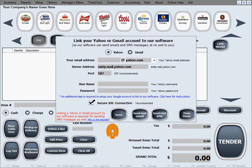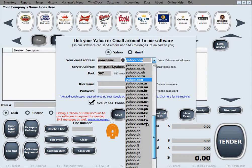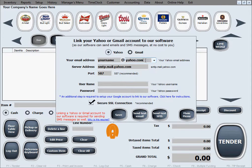The setup is pretty self-explanatory and simple. First, you need to enter your email address, which will probably be something like yourname@yahoo.com. If the domain of your Yahoo service is not exactly yahoo.com, you can select a different one from the drop-down menu — we have all the Yahoo server domains like AT&T, BellSouth, Frontier, and others.